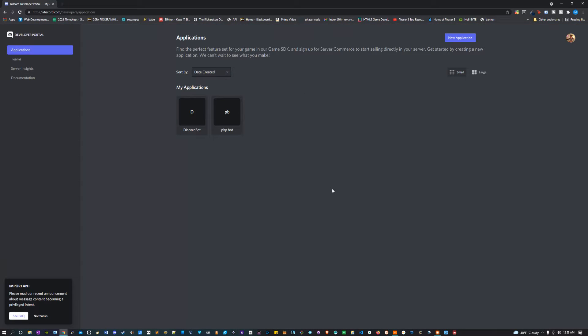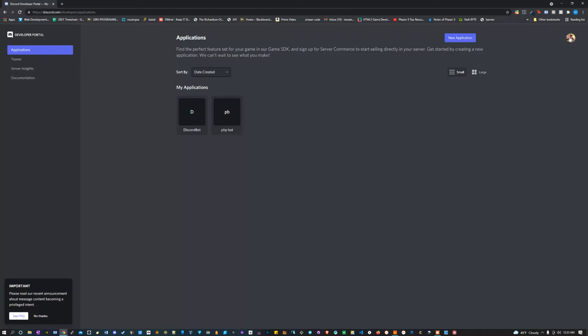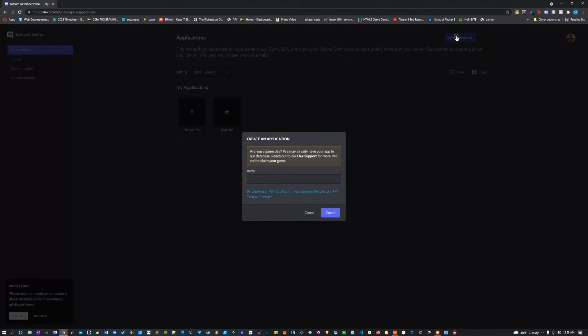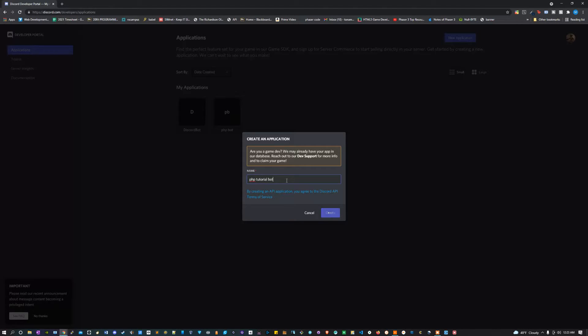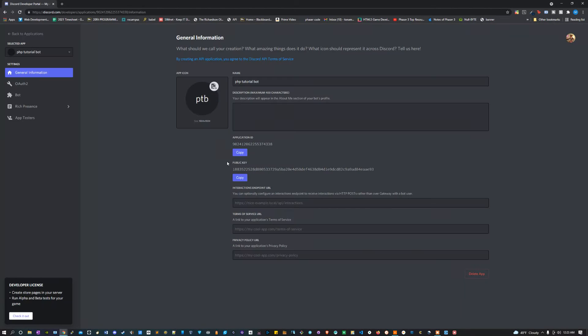Alright, so the first thing that we can do is navigate to discord.com/developers/applications. Now if you haven't already signed in, you're gonna have to sign in with your Discord account. But once that's all set, you can click new application and you can give it a name. I'm gonna call this PHP tutorial bot.